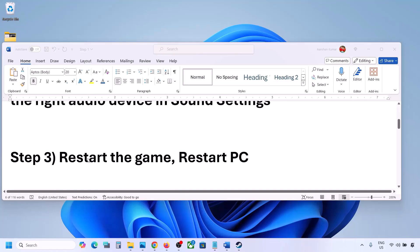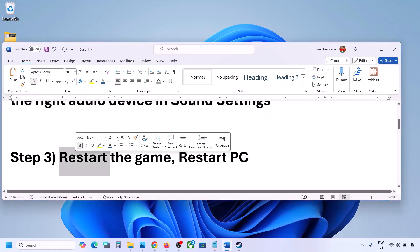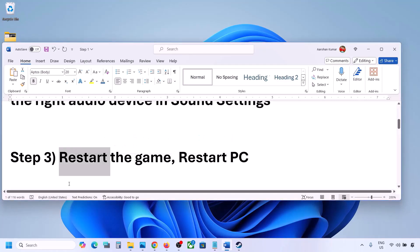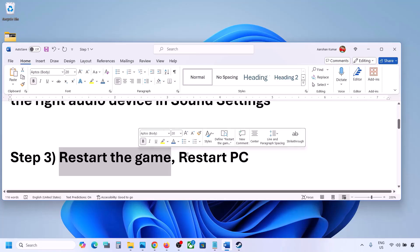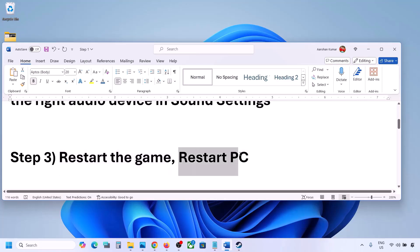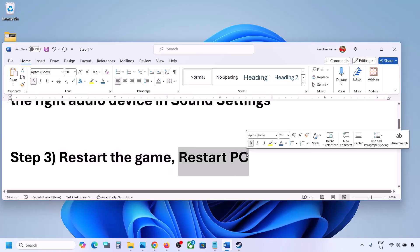The next step is to restart the game and restart your computer. If the game is running, close it and restart it. If that does not work, restart your computer and then check the sound.